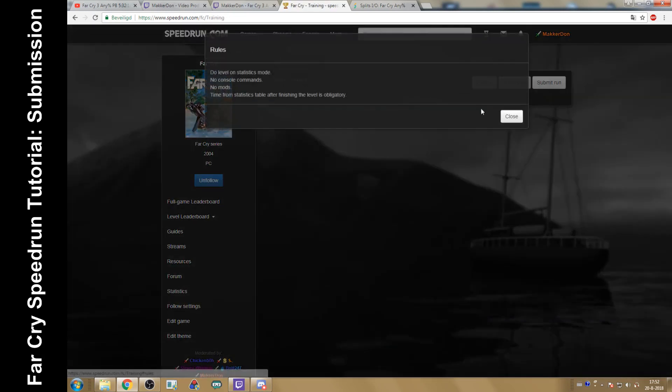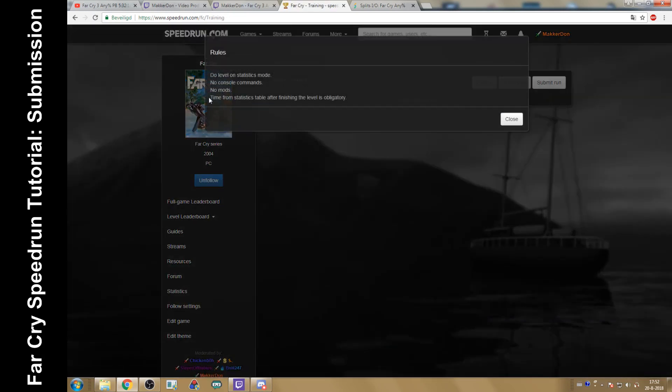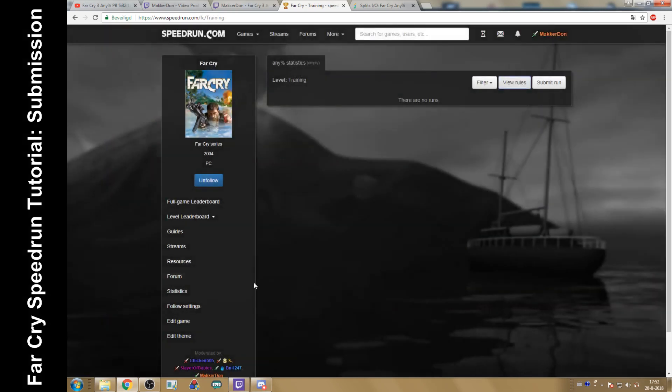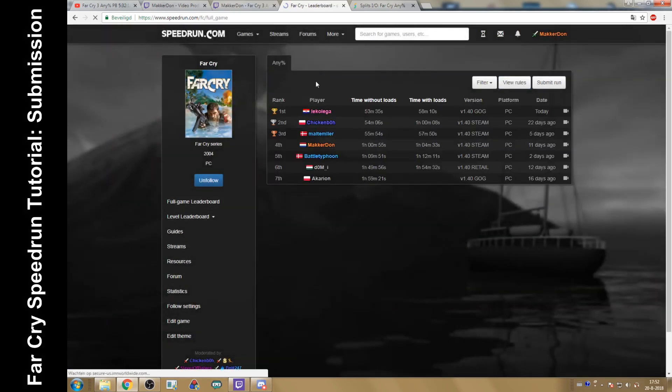As you can see, time from statistics table is your time. You have to do it in statistics mode. Apart from that, we have full game any percent single segments.